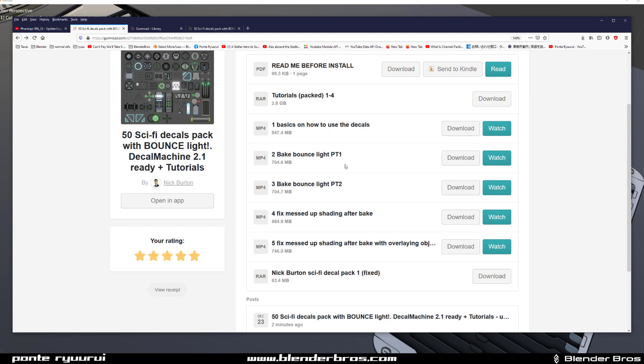Then Nick teaches you how to bake bounce light and how to create it manually using Photoshop, which basically shortens the baking time to a joke. Then he talks about how to fix common issues when you create decals. So this pack has tremendous value.